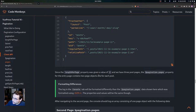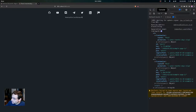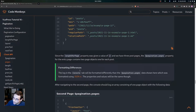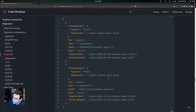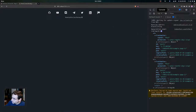Since the lengthPerPage property was given a value of 2 and we have three post pages — example page one, example page two, and example page three — the pagination.pages property for the entry page will contain two page objects, one for each post. You can see we have a page object for example page one and one for example page two. Note that the formatting in the console tab will differ slightly from the JSON-formatted data shown in the tutorial, but the properties and values are the same.